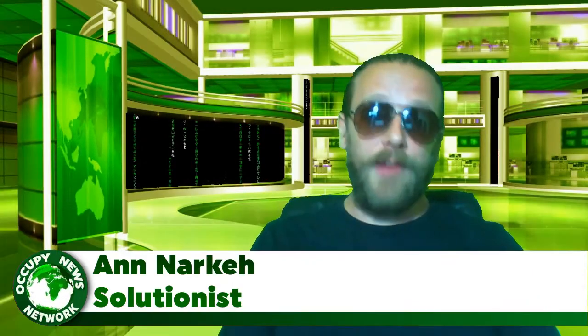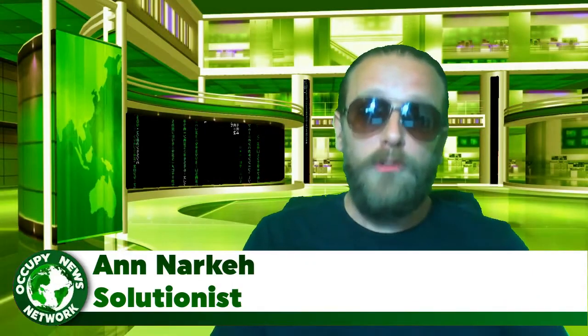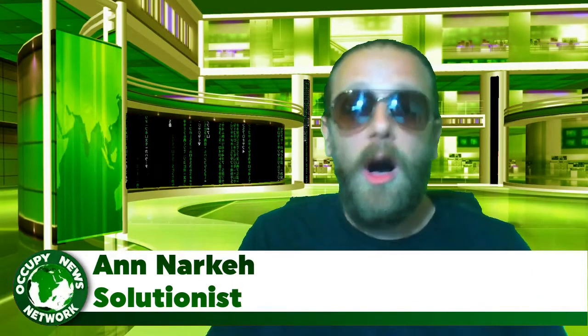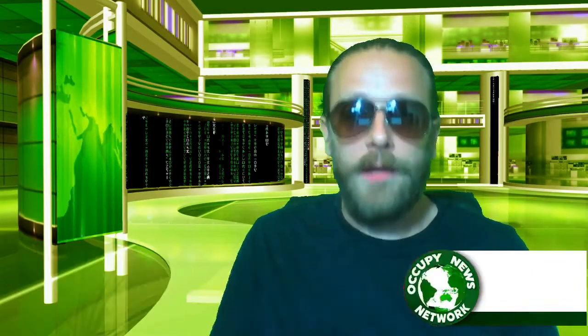Hello Internet, welcome to Occupy News Network, I'm Ann Narkie. If your worldview has been limited by the 1% corporate media, you would be forgiven for believing that there are no solutions to the multiple existential crises our species faces today.